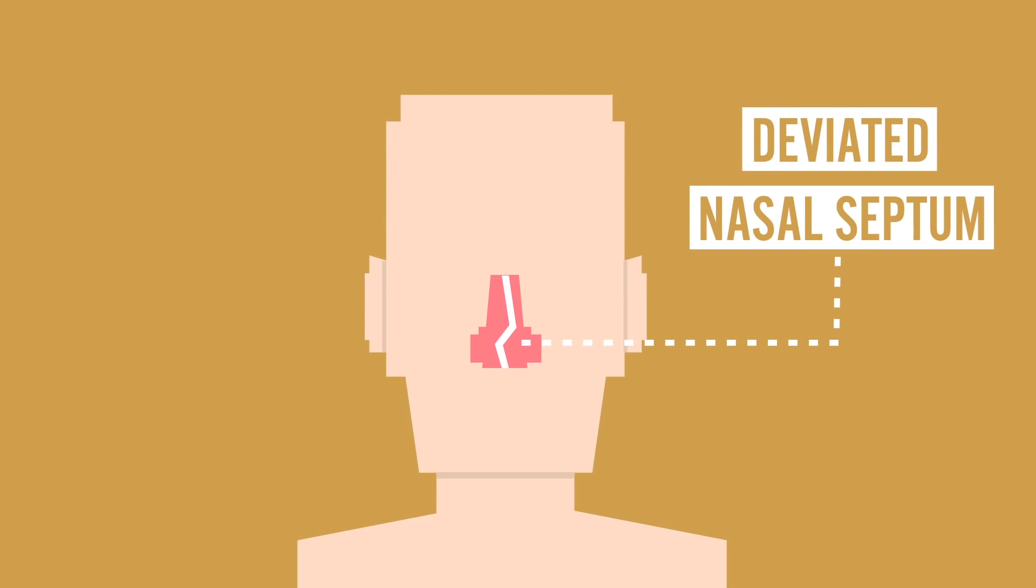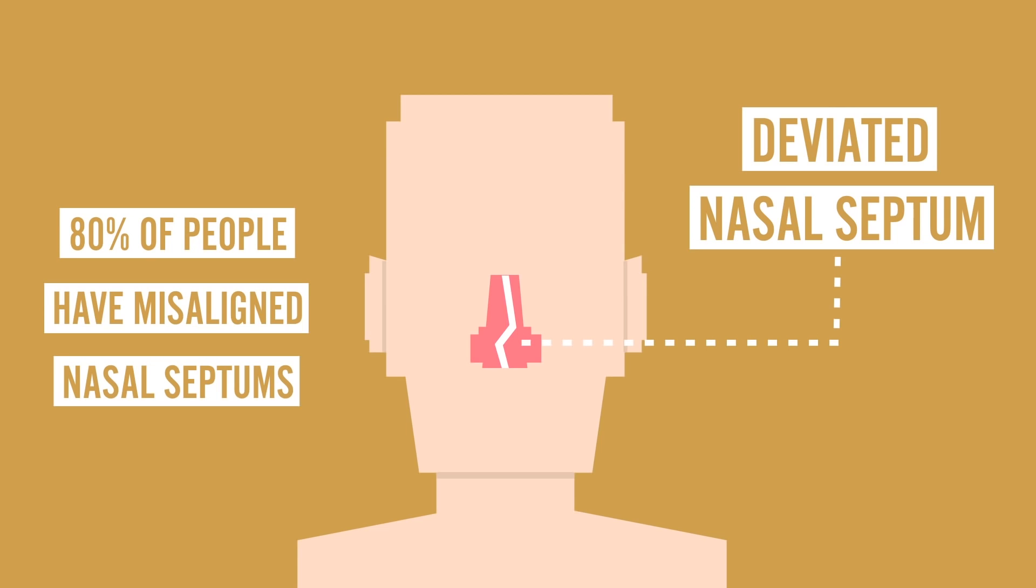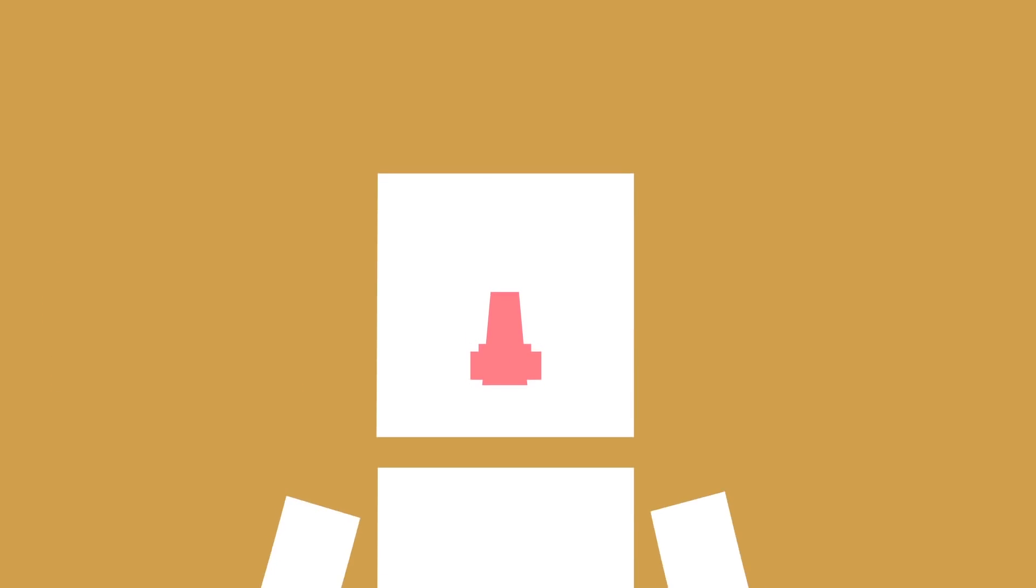And fun fact, it's estimated that 80% of people have some type of misalignment to their nasal septum. If I had a nose, I could attest to that, but sadly, my face is pretty featureless, as you can see. But a block can dream.